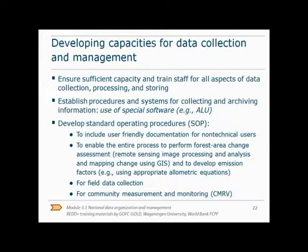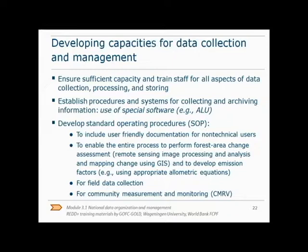Countries need to have sufficient capacity to collect and manage data. Therefore, it might be necessary to train staff on how to collect, process, and store the data. Developing standard operating procedures will help to manage data and to compile a greenhouse gas inventory. This includes user-friendly documentation and explanations on how to collect and manage data, and how, for example, to perform forest area change assessments and calculate emission factors. Special software, such as ALU software, can also be helpful to guide users through the entire process of conducting a greenhouse gas inventory.